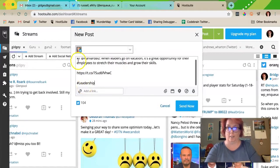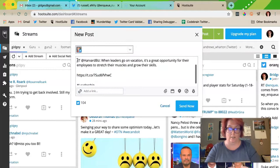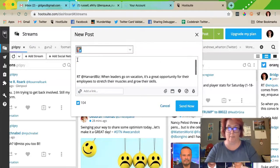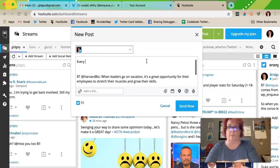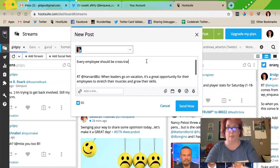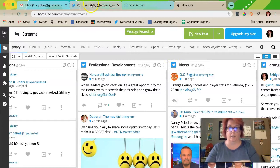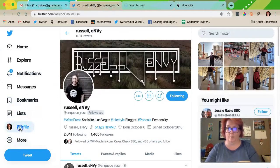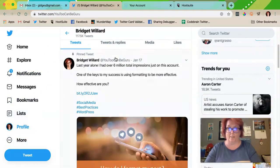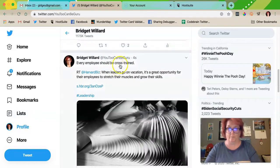And then if I want to say something in addition to that, and then post it from my guru account — 'leaders go on vacation, it's a great opportunity for their employees to stretch their muscles and grow their skills. Every employee should be cross trained.' And then I retweet it.